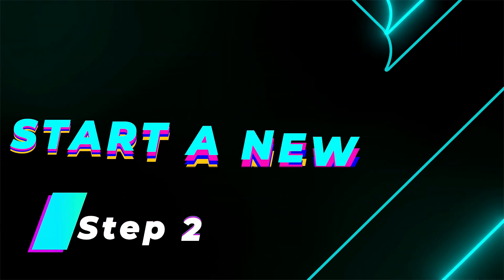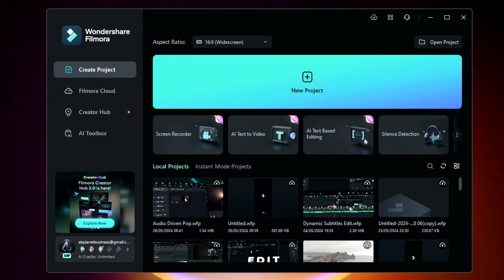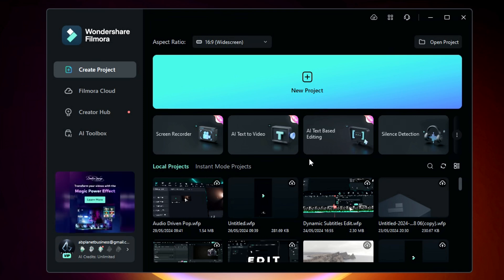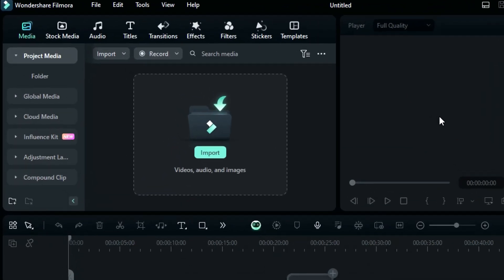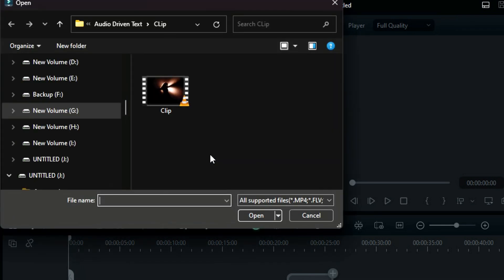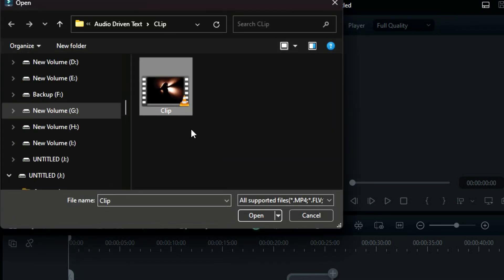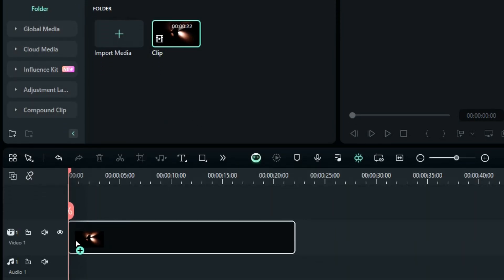Step 2: Start a new project and import your video. When you launch Wondershare Filmora, click the New Project button to start editing. Now, you can either drag and drop your video file in the media section to import it, or click in that section and browse your computer to import the file. When the video you want to edit has been imported, drag and drop it on the timeline below so that we can make edits on it.